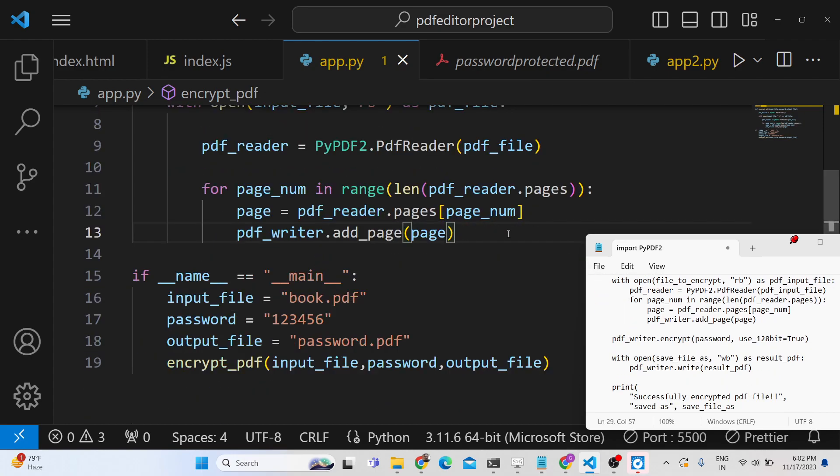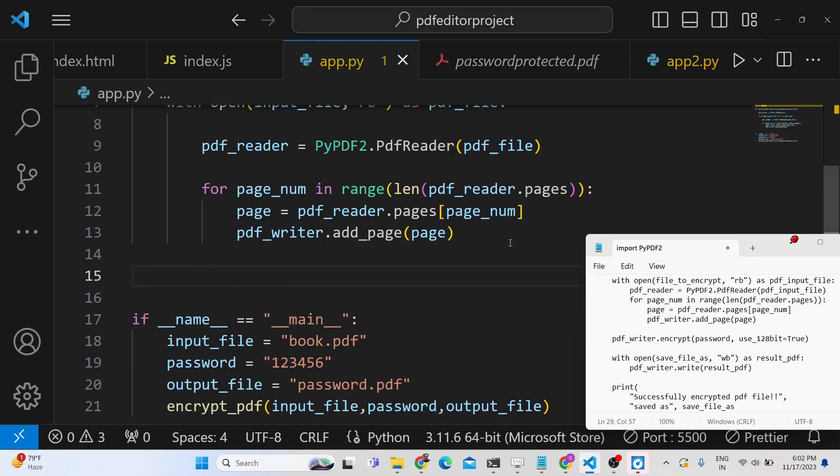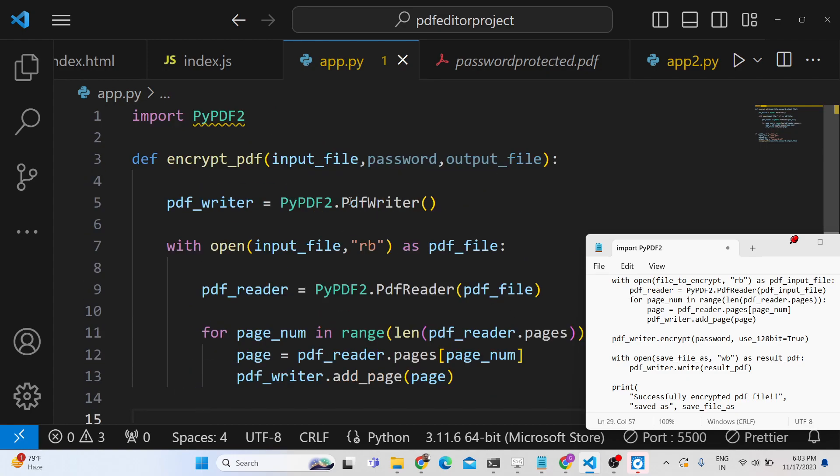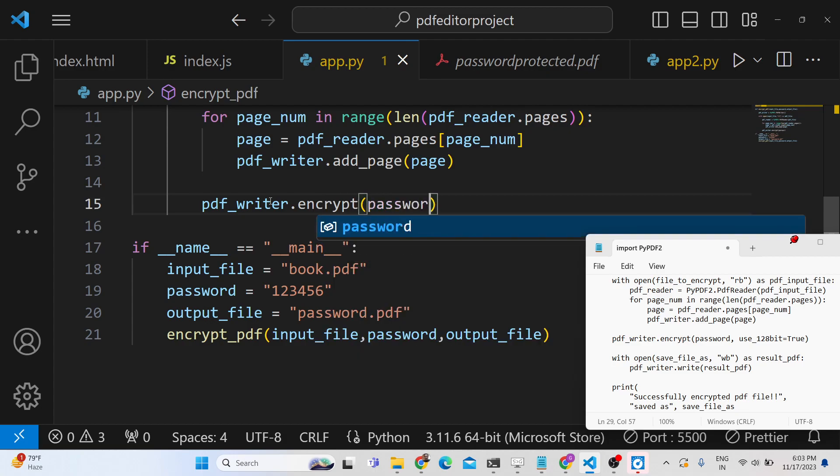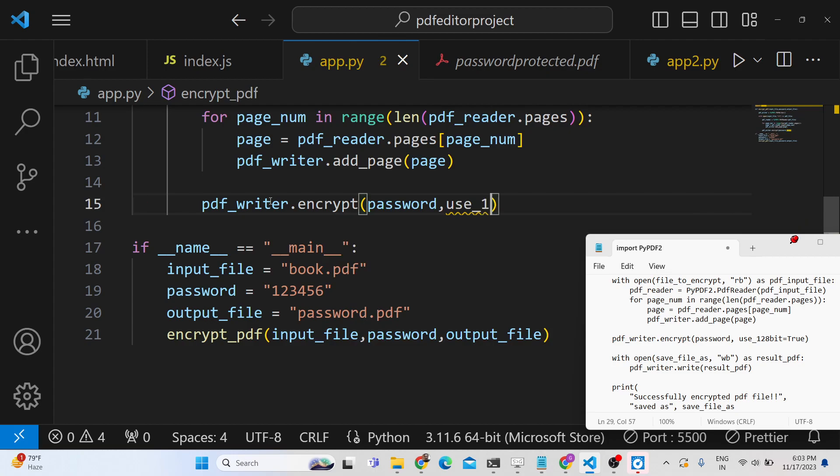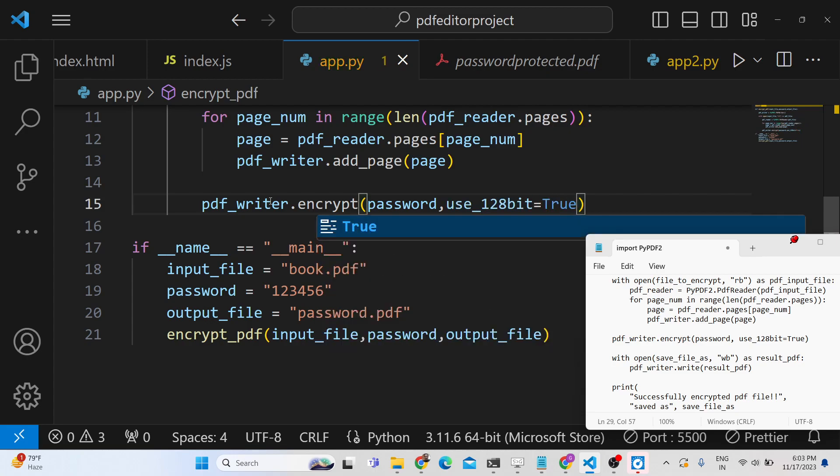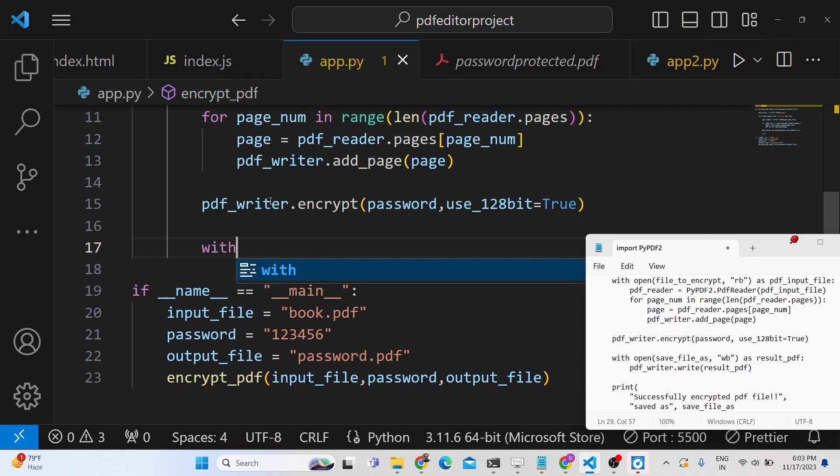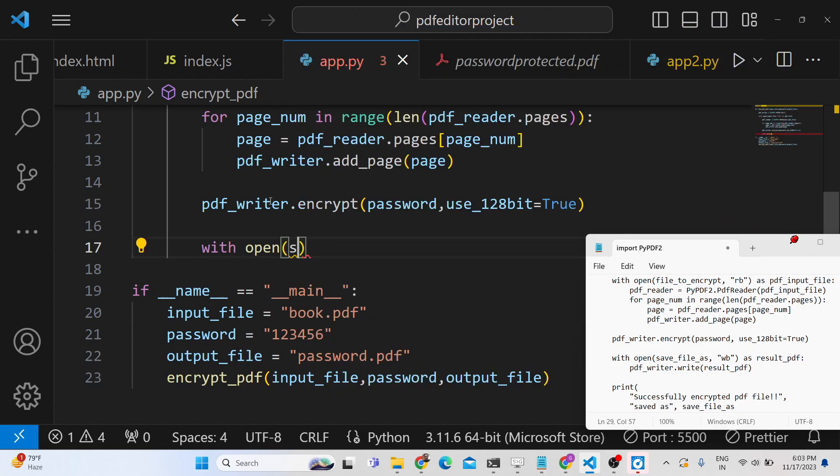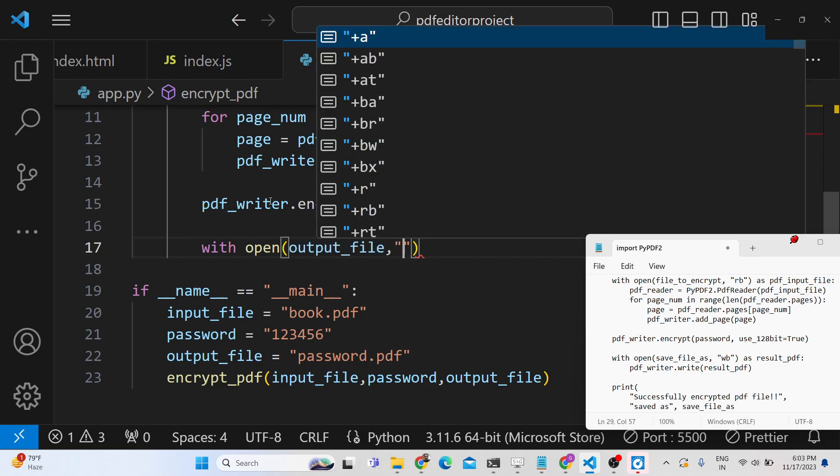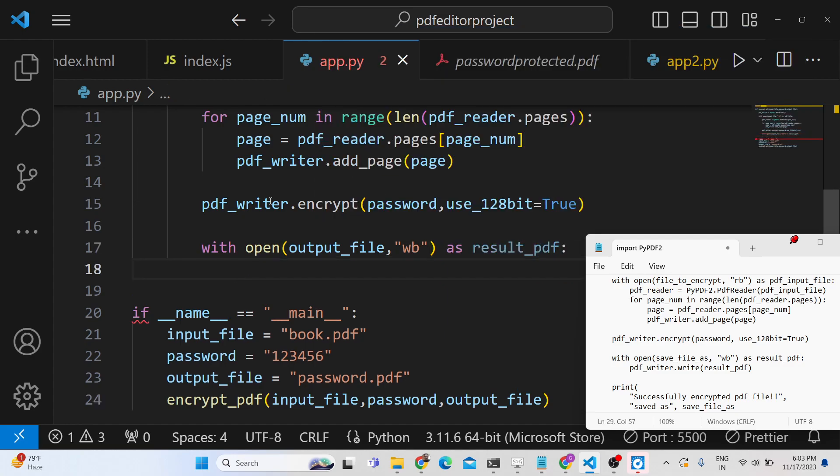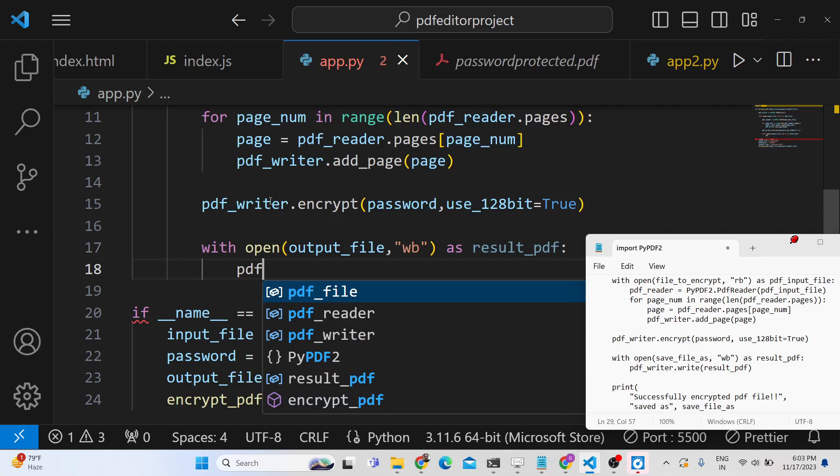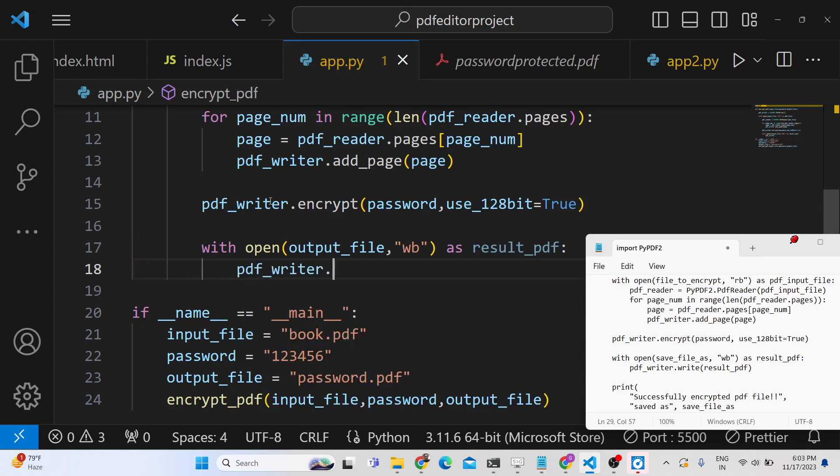Now we just need to encrypt this using the password which is passed inside this function. So PyPDF2 has a built-in method for doing this: pdf_writer.encrypt. Encrypt is a built-in method—we can pass the password which is passed, and use 128-bit, this is just for the hashing. It can be true or false, we will put it to true. Then we will simply save this file at the current location that is passed, which is output file. We will use this time write binary to write the file, so this will be result_pdf, and we will say pdf_writer.write(result_pdf).